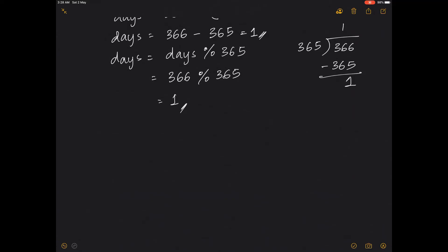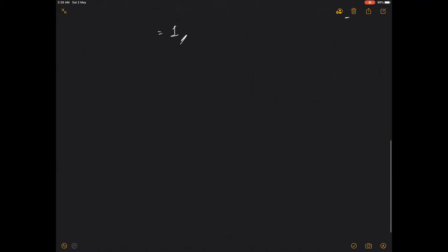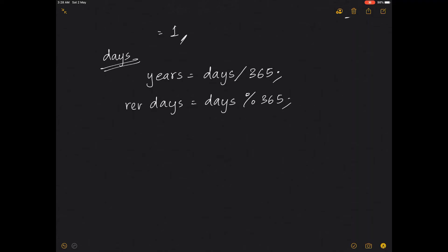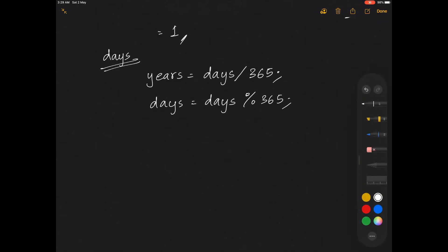Always remember: when you have to convert into a bigger unit, use division; when you have to find the remaining, use modulus. This works always. For calculating years, do days divided by 365. For finding the remaining days, do days modulus 365. You can also write a separate variable for remaining days, but you can reassign the same 'days' variable to keep the code compact.